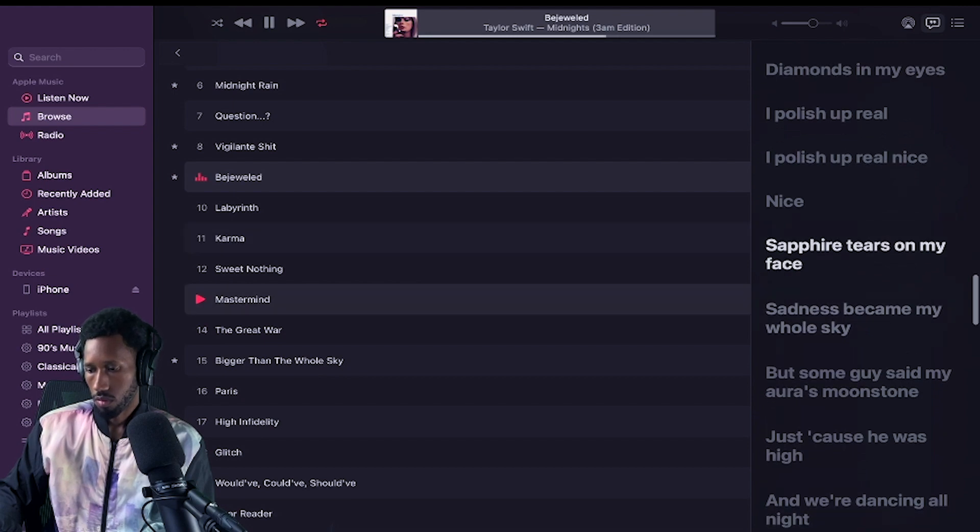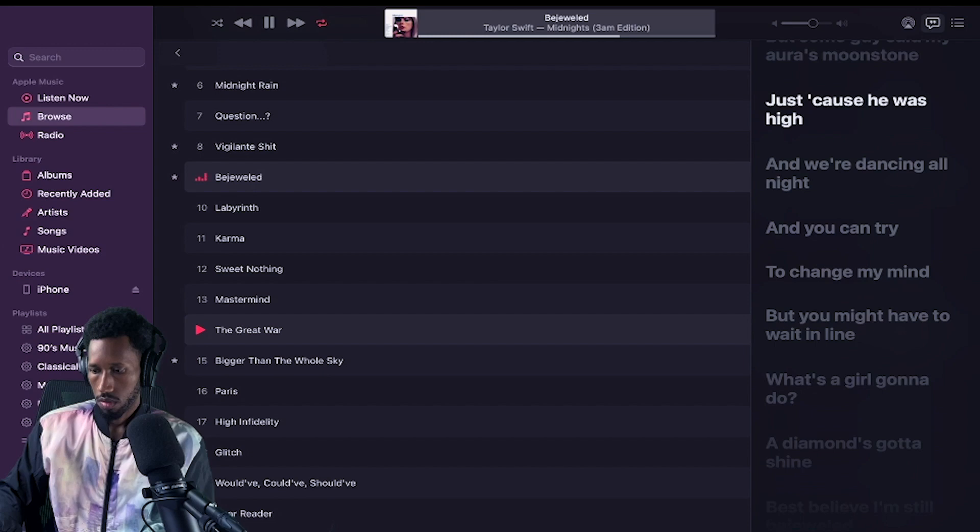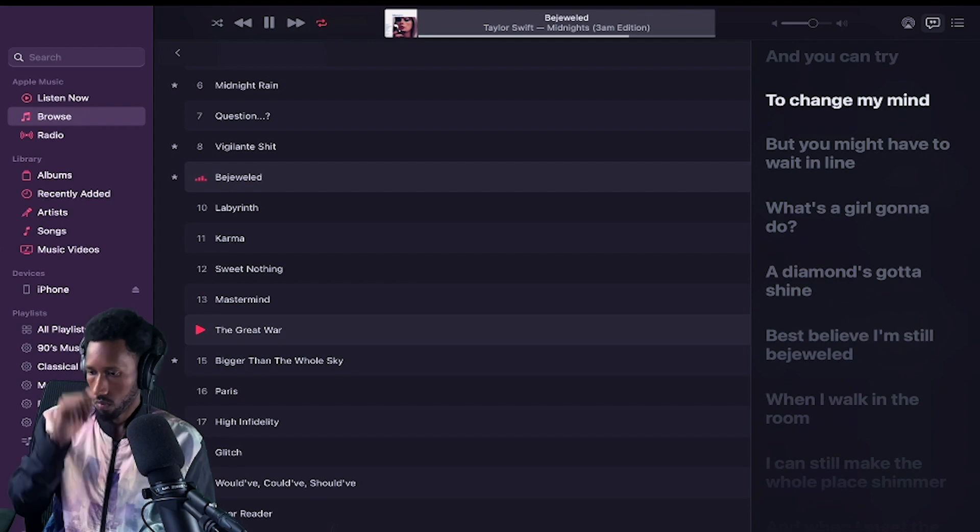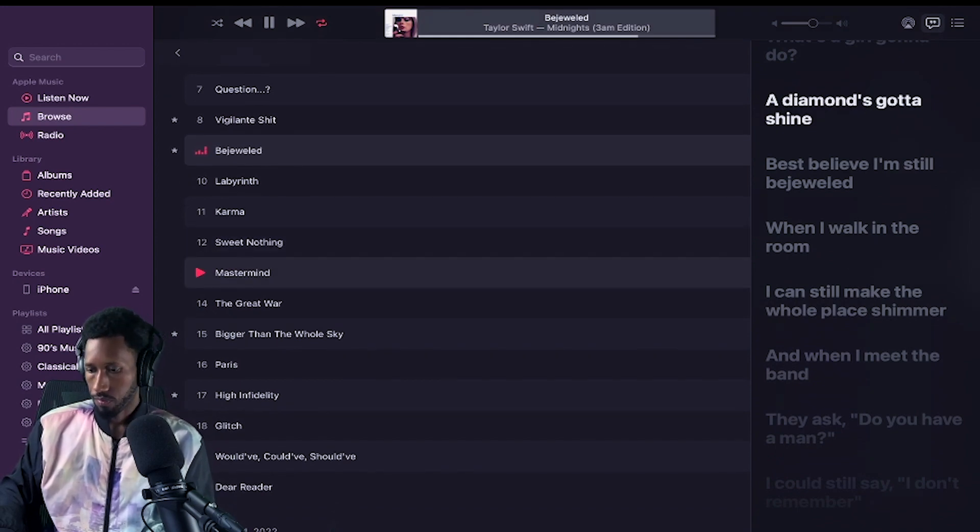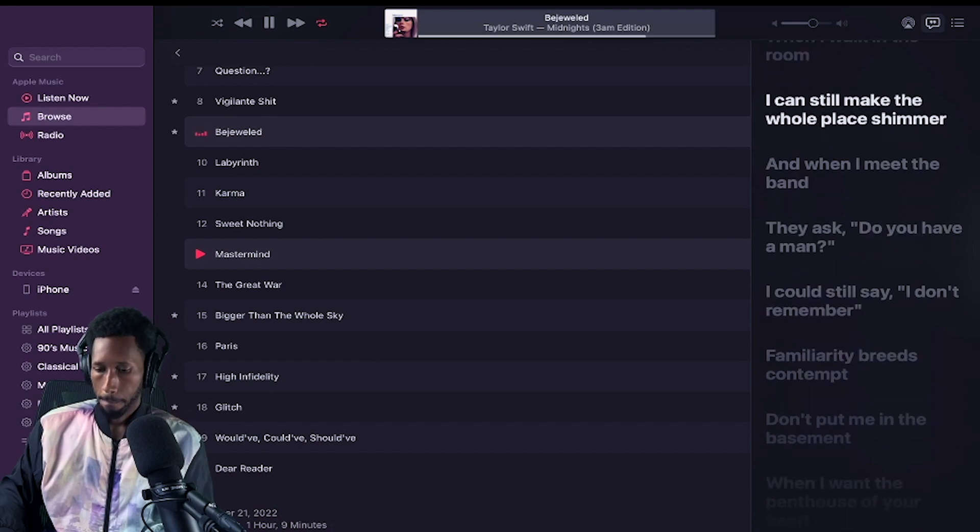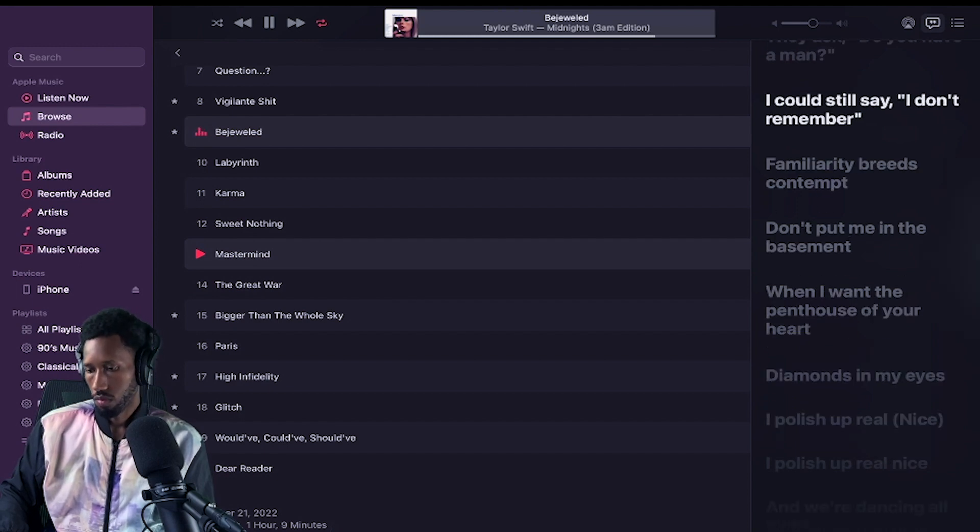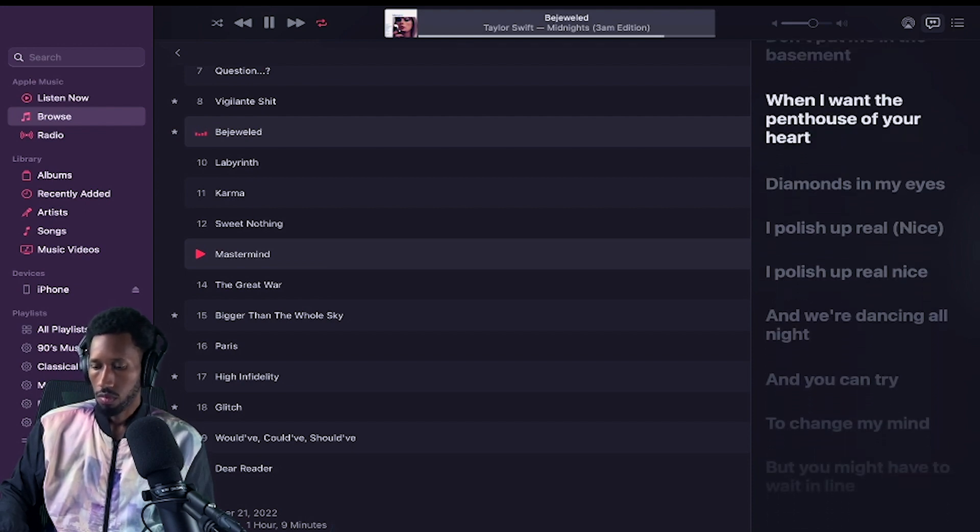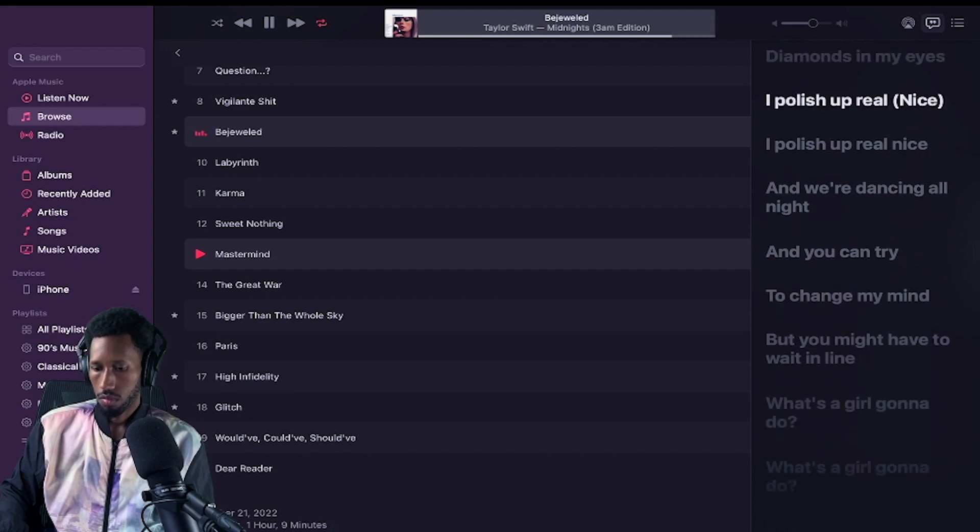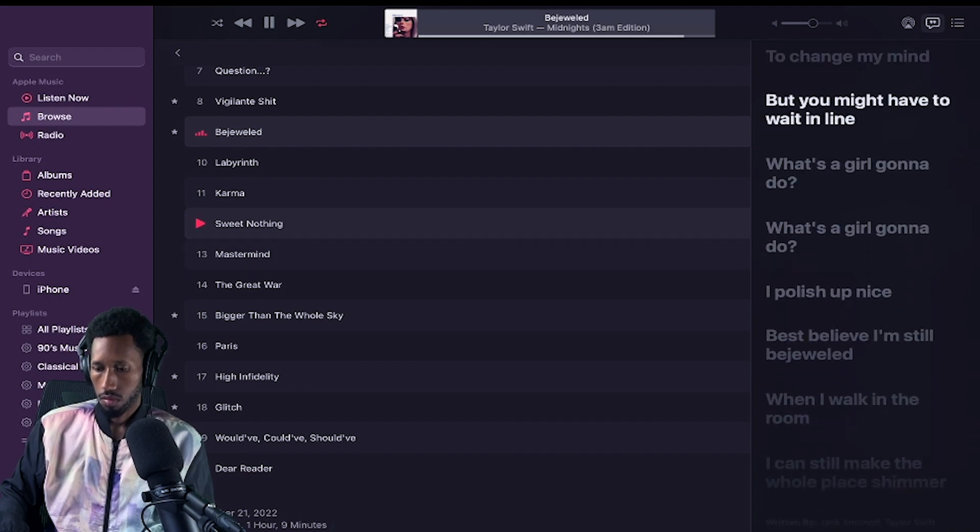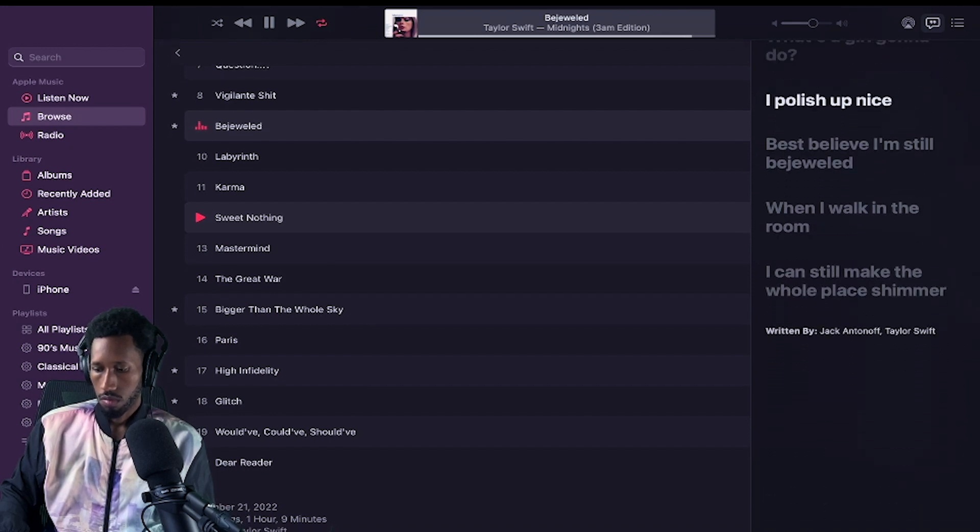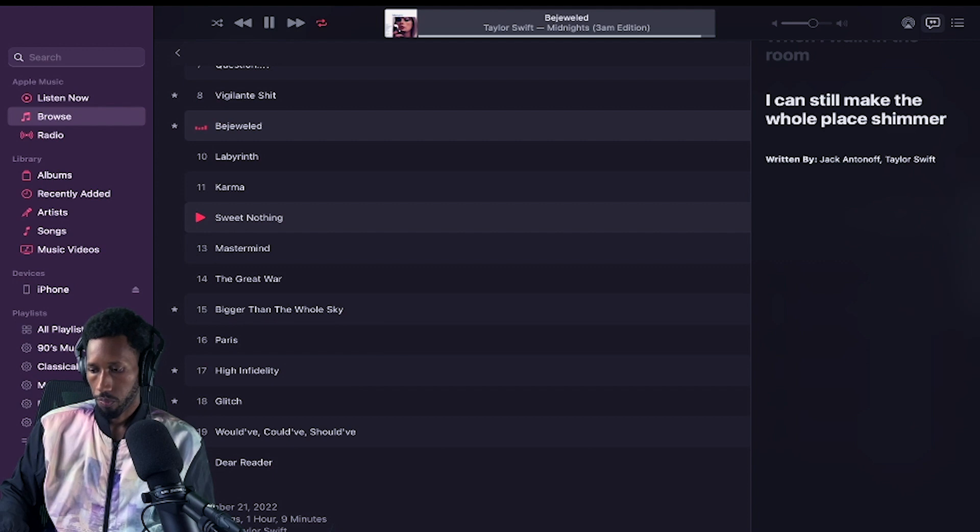Sapphire tears on my face, sadness became my whole sky. But some guy said my aura's moonstone just cause he was high. And we're dancing all night, and you can try to change my mind, but you might have to wait in line. What's a girl gonna do? A diamond's gotta shine. Best believe I'm still bejeweled. When I walk in the room, I can still make the whole place shimmer. And when I meet the band, they ask, do you have a man? I can still say I don't remember. Familiarity breeds contempt. Don't put me in the basement when I want the penthouse of your heart. Diamonds in my eyes, I polish up real. And you can try to change my mind, but you might have to wait in line. What's a girl gonna do? I polish up real nice.